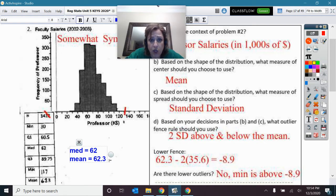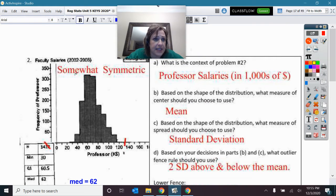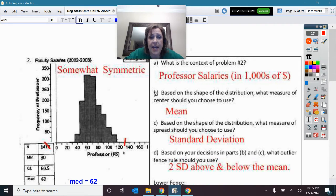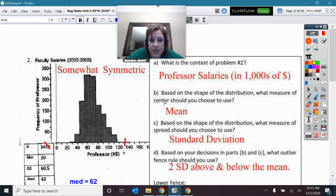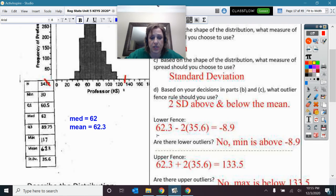The context here is faculty salaries — specifically professor's salaries in thousands of dollars. Context is important. Because I have symmetry, use standard deviation and mean. So the measure of center is mean, and the measure of spread is standard deviation. Based on using mean and standard deviation, I'm going to use the fences: mean plus two standard deviations and mean minus two standard deviations.